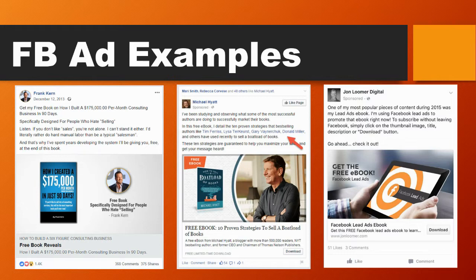Frank Kern on the left is giving away a free e-book on how he built a $175,000 per month consulting business in 90 days. Michael Hyatt is giving away a free e-book on 10 proven strategies to sell a boatload of books. John Luma Digital, a prominent figure in the Facebook advertising space, is also giving away a free e-book all about Facebook ads.